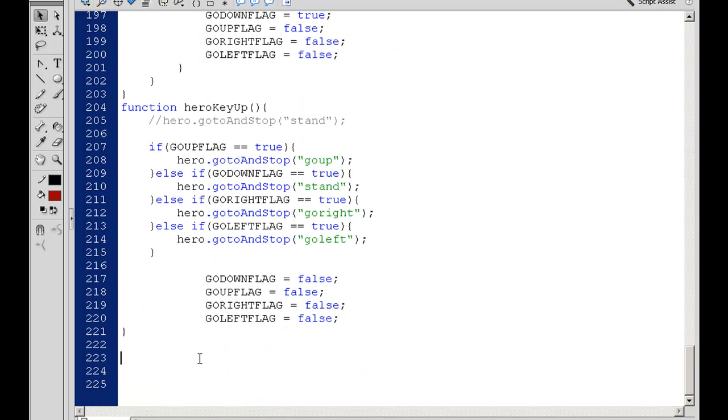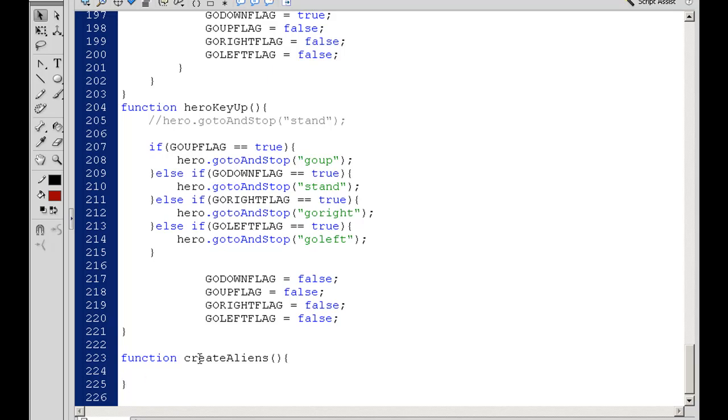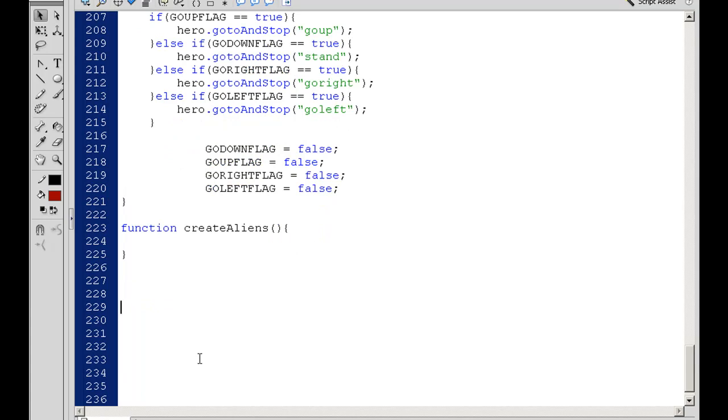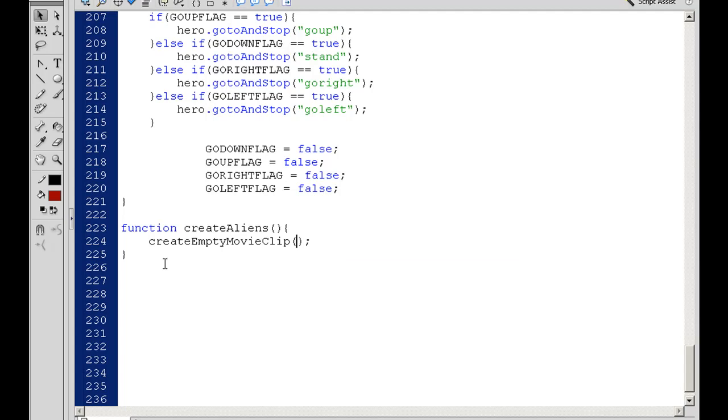I'll say Function Create Aliens. Now we're ready to write this function. Our first line of code in our Create Aliens function will be to create an empty movie clip. We're going to create an empty movie clip and give it the name Aliens. This empty movie clip will hold all of our alien creatures.